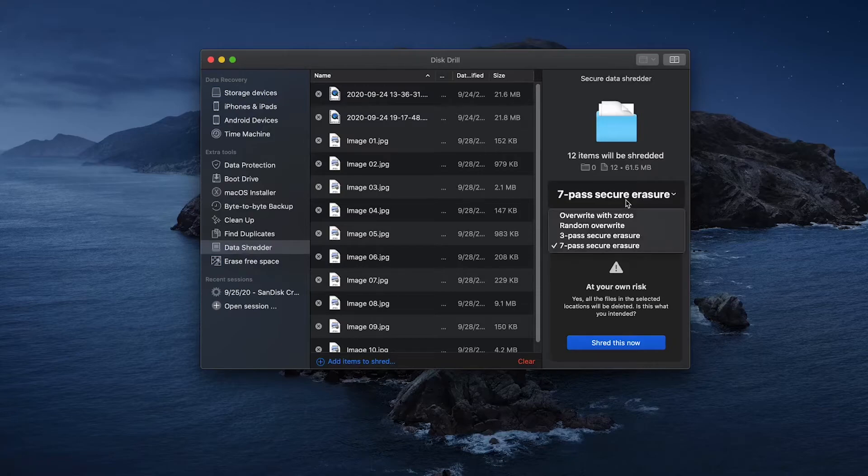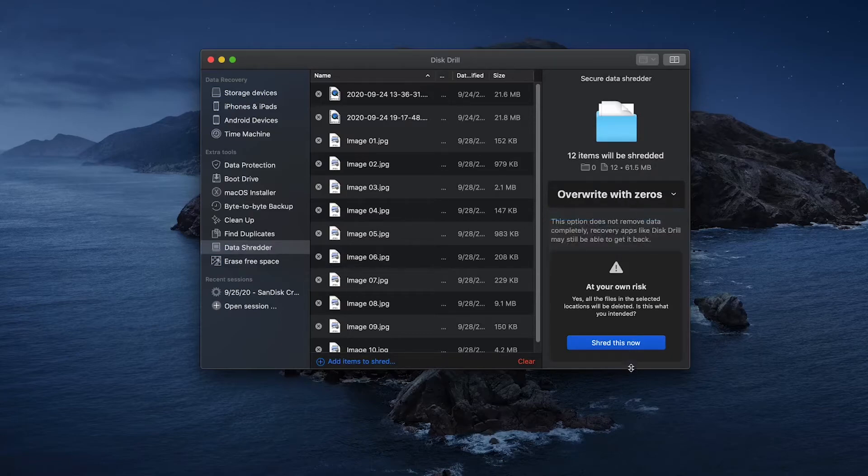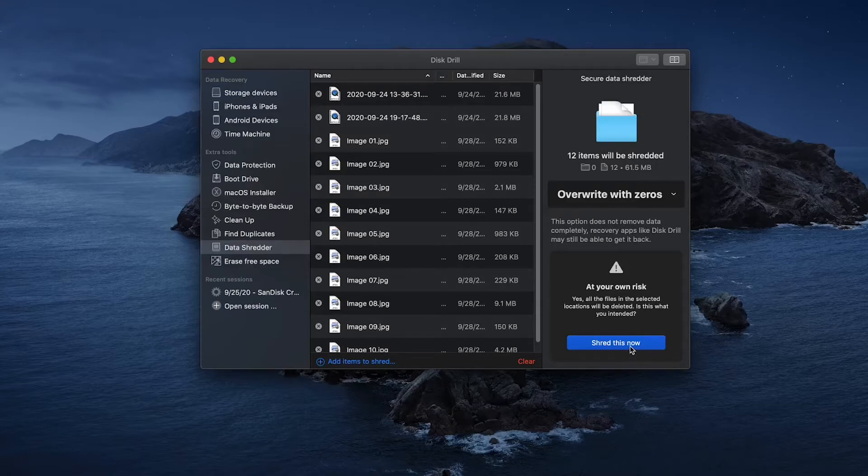It's also worth noting that the more intensive of a method to erase your data, the longer it will take in order to do so, especially if you have a large number of files that you need to delete.